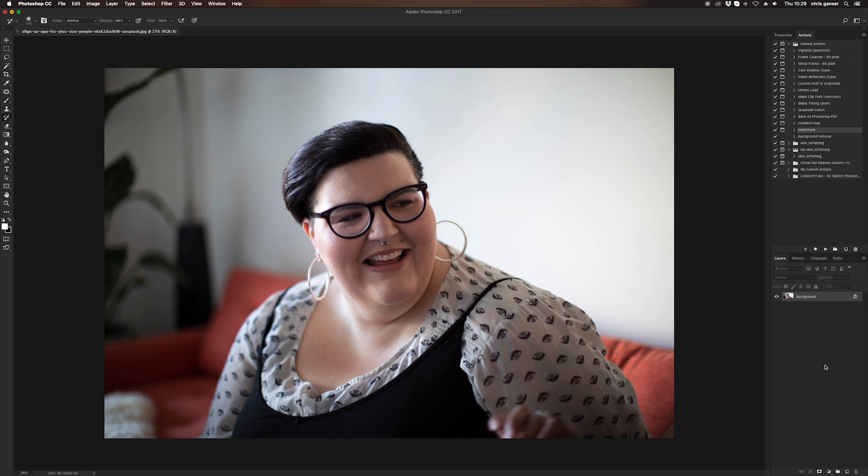Hi, Chris from InFocus here. Today I'm going to show you how to remove a double chin in Photoshop.